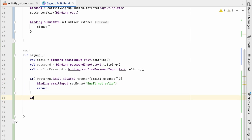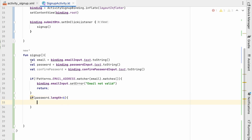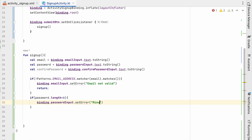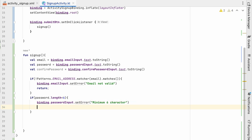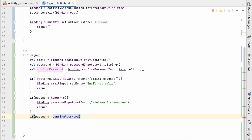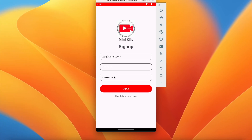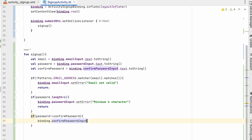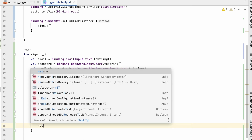Next we check the password length. If password.length is less than 6, we show the error: binding.passwordInput.setError("Minimum 6 characters") and return. Also, if password is not equal to confirmPassword, we show: binding.confirmPasswordInput.setError("Password not matched") and return from here as well.